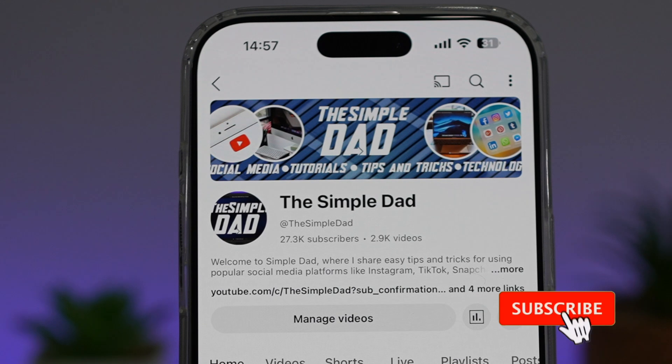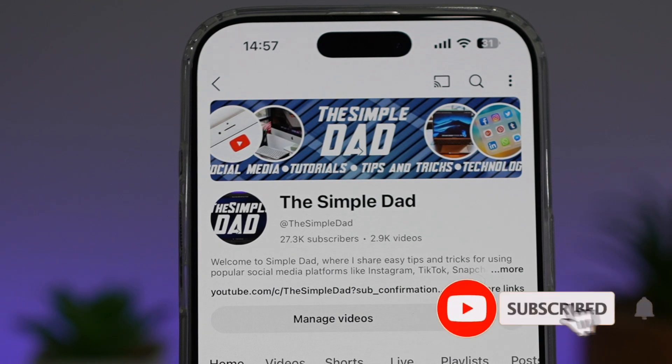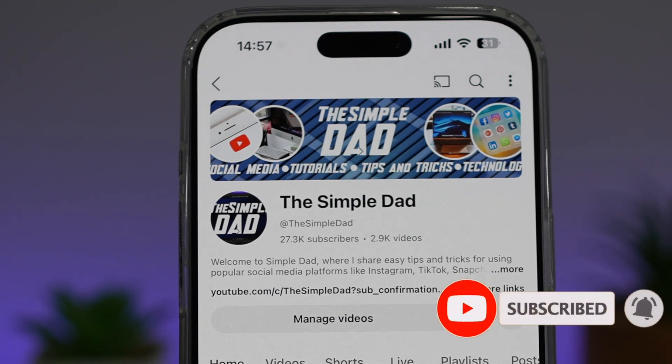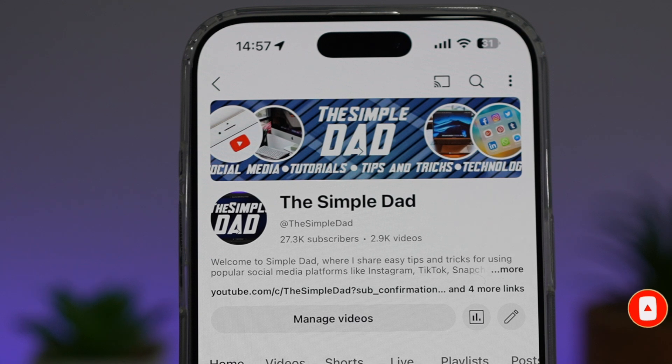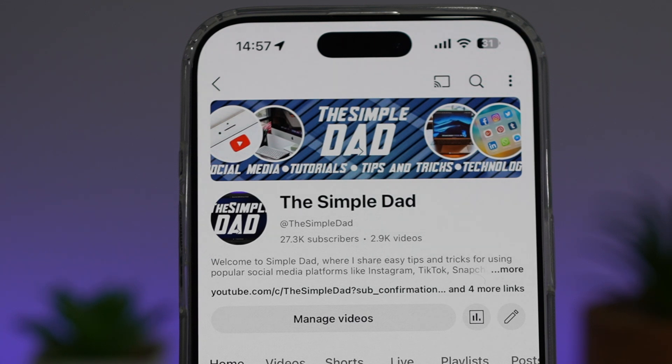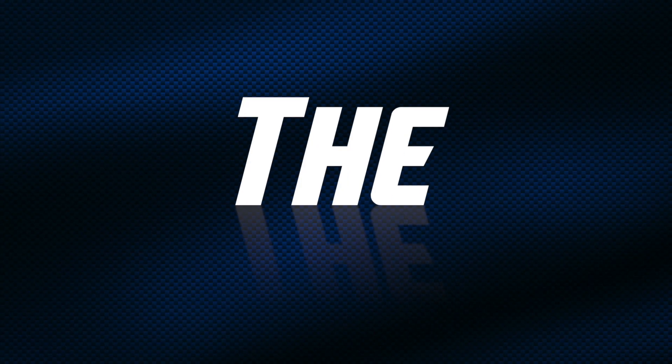If you're new on the channel and want to find out more about your iPhone, your Android phone, or any other social media apps, then don't forget to subscribe to this channel to become part of the Simple Dad community. Hit the like button if you find this video useful.